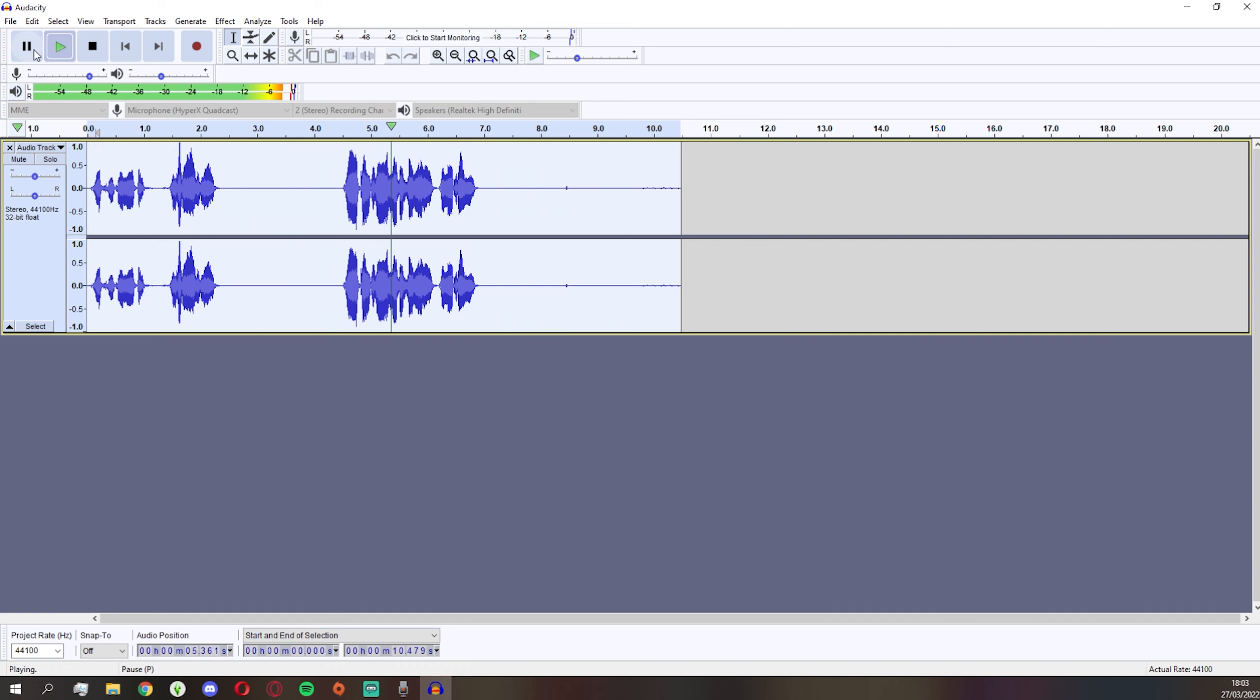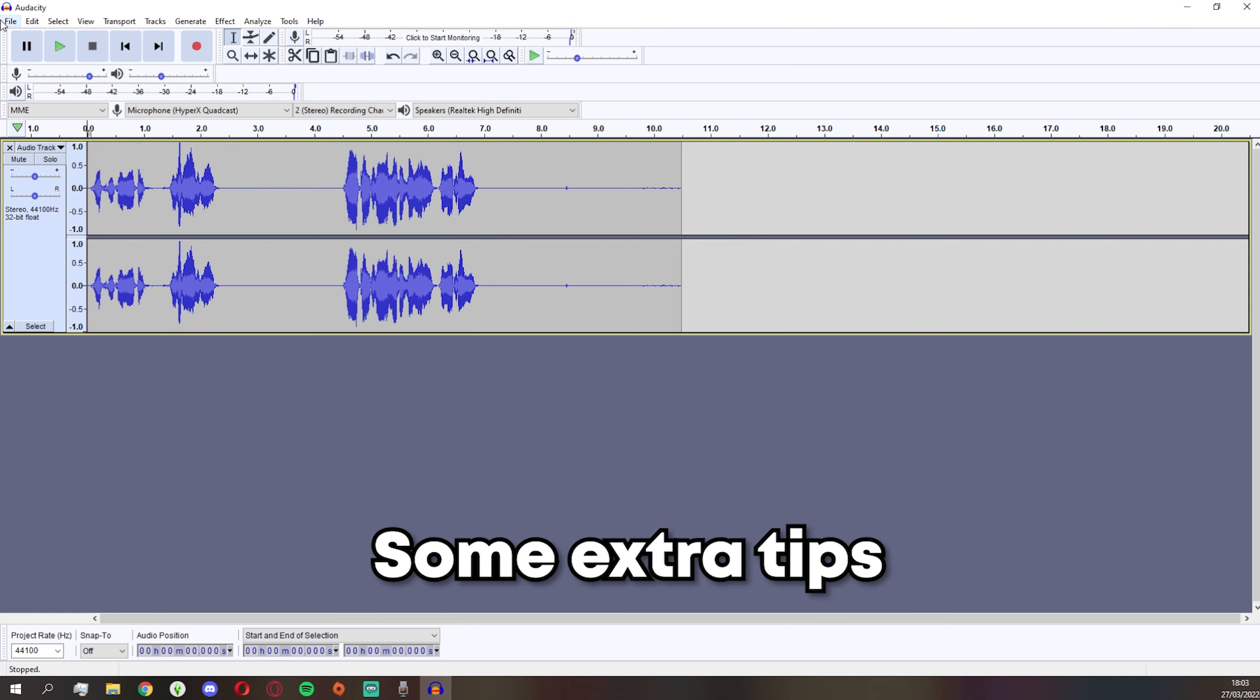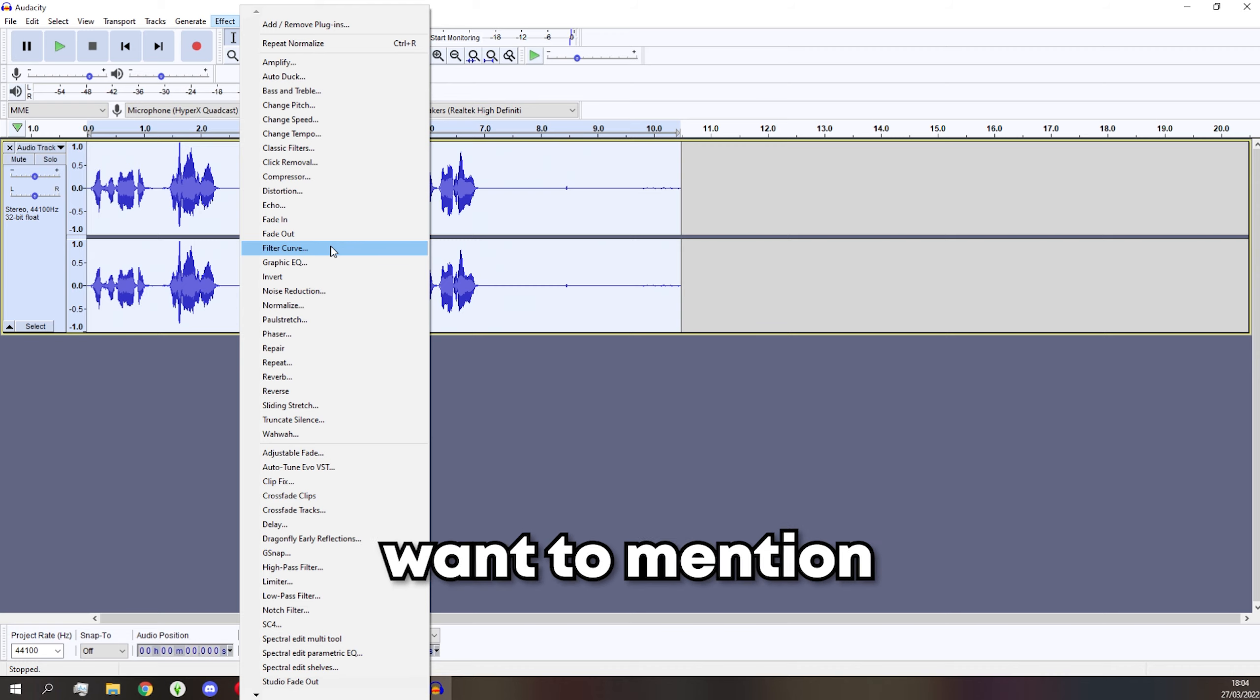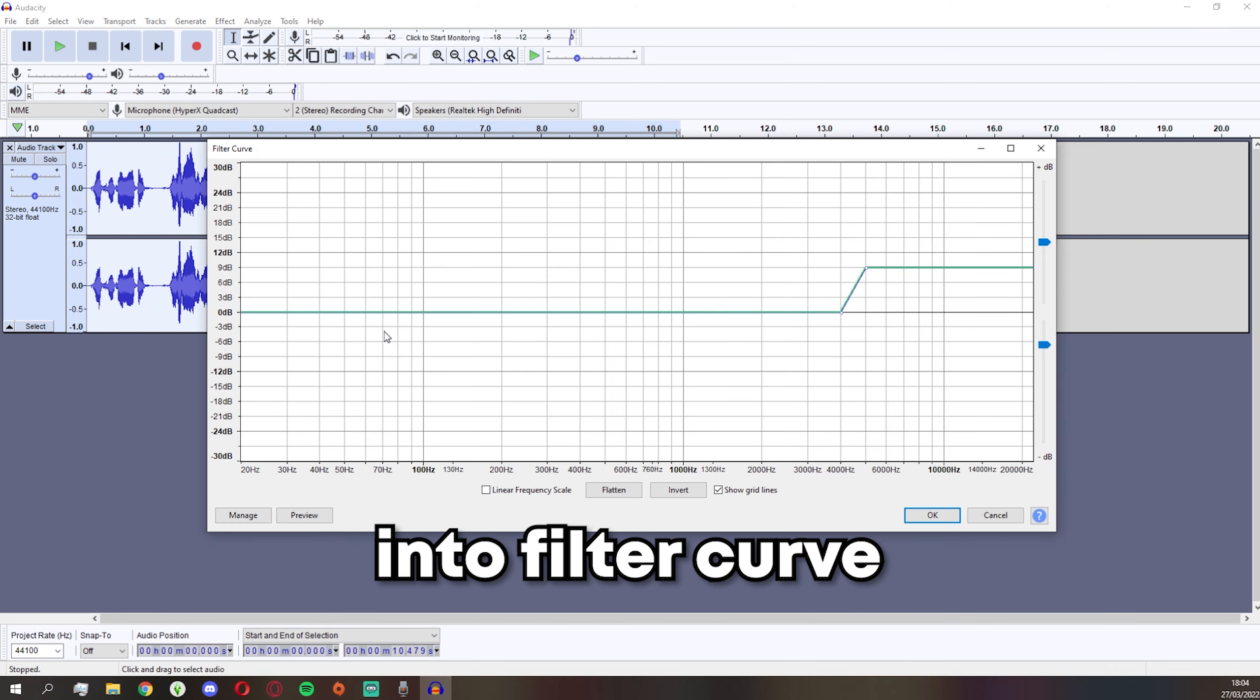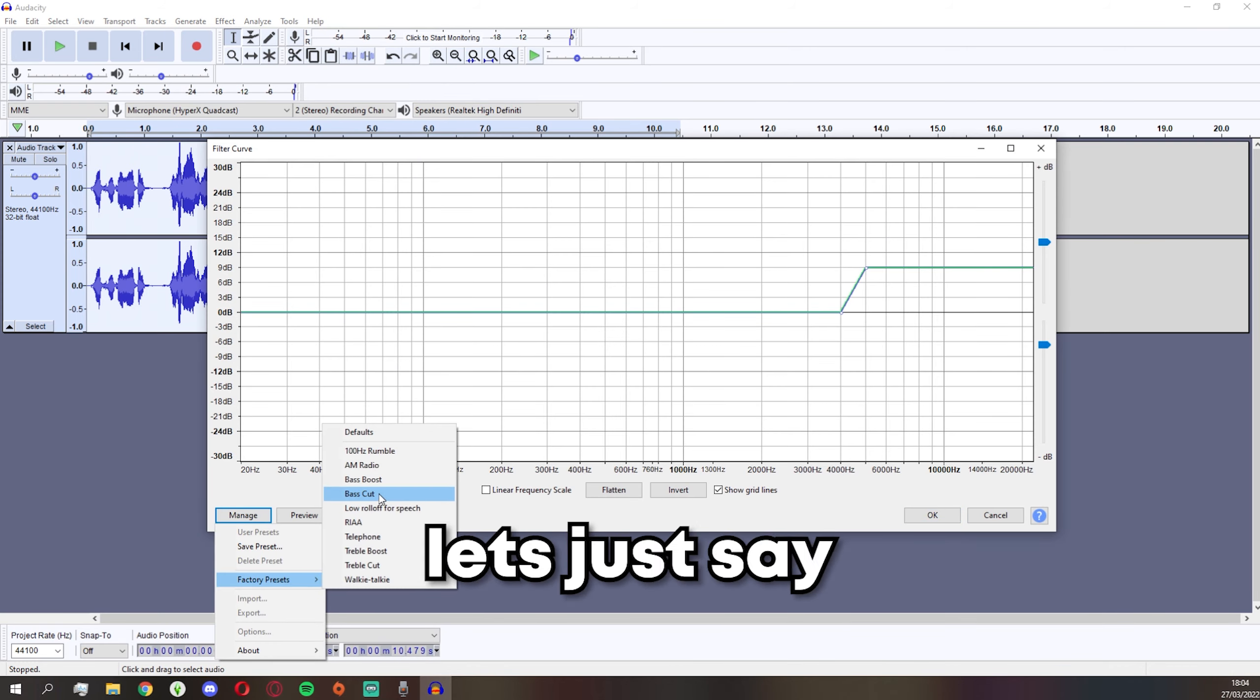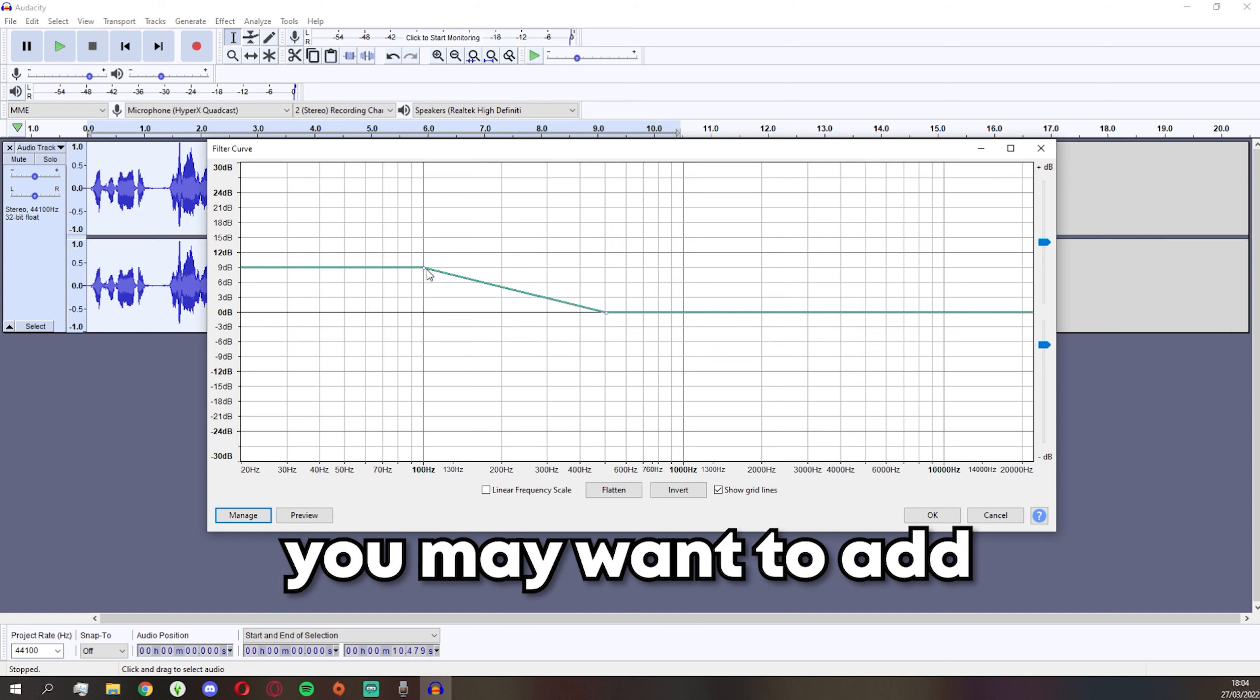Some extra tips: something I also want to mention, if we go back into the Filter Curve and we go into, let's just say, Bass Boost for example, you may want to